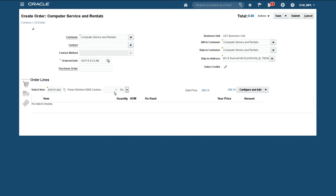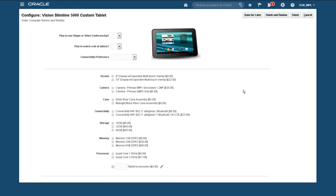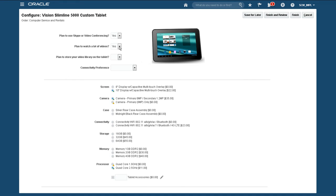This time I need to enter a configuration for the tablet. I discuss the customer's preferences with the customer using consumer-friendly usage categories such as use of Skype, use of videos. These answers automatically select the right product options which I can then complete.